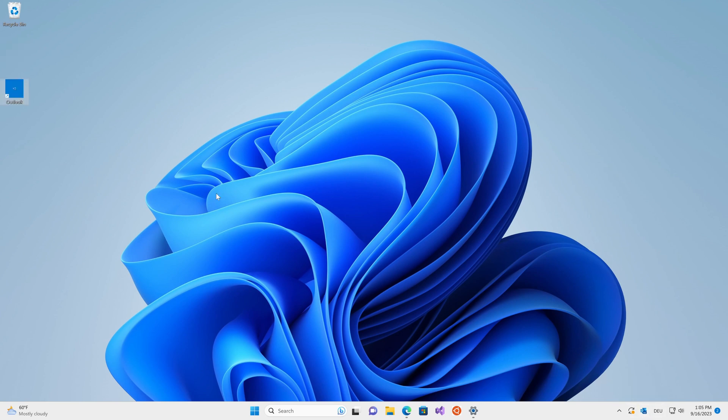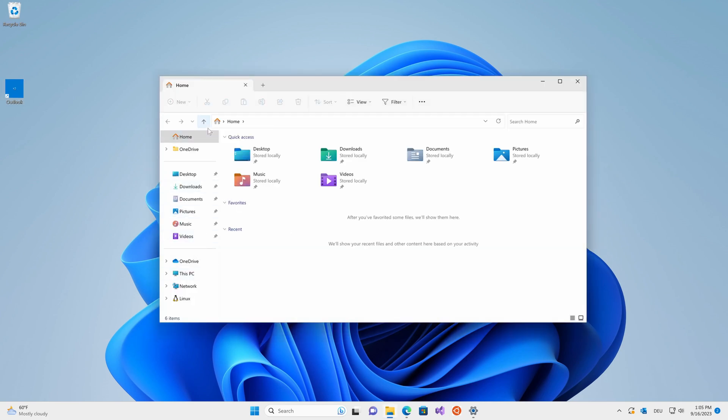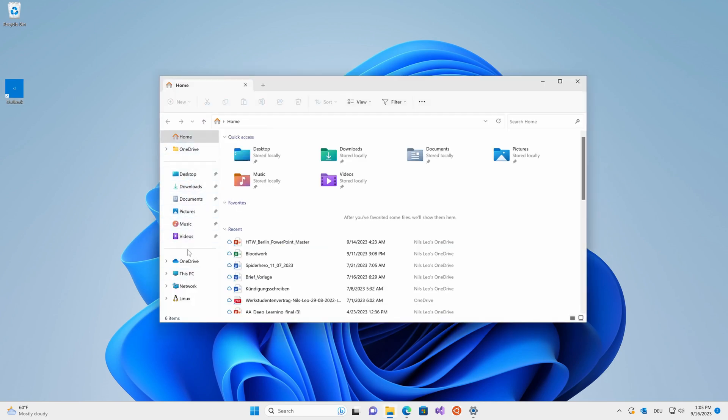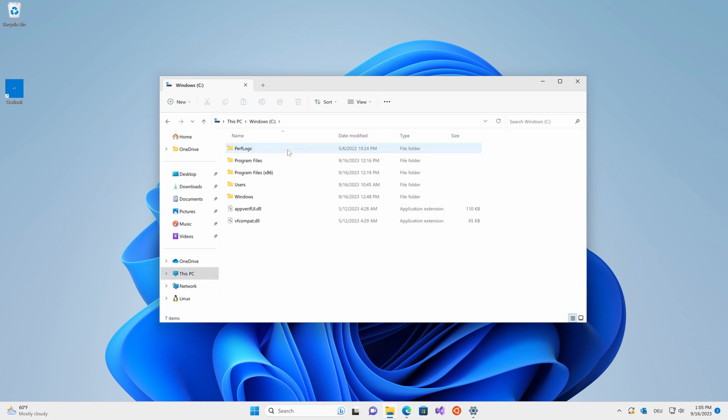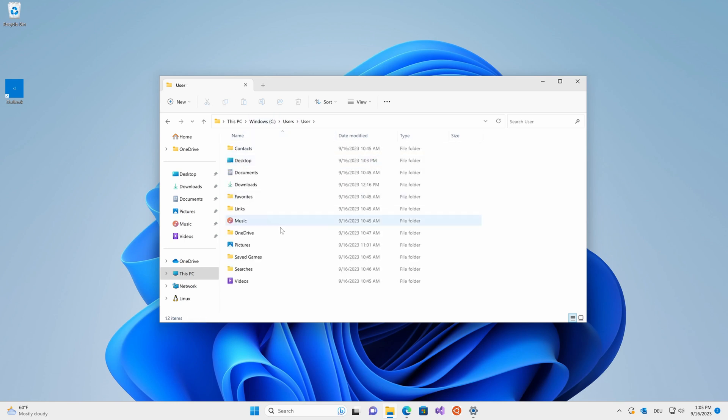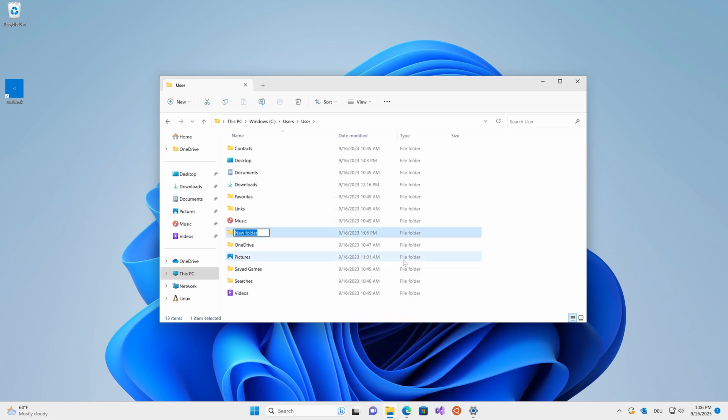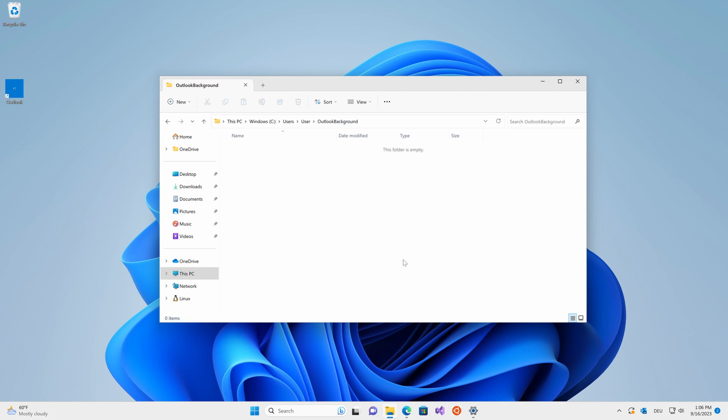I would recommend placing the shortcut in a location where you won't be tampering with it very much. I'm going to choose to put it in a separate directory. I'll head over to this PC, click on my local C drive, click on users, click on my username, and then create a new folder. Let's just call it Outlook background and then place this shortcut inside of that folder.